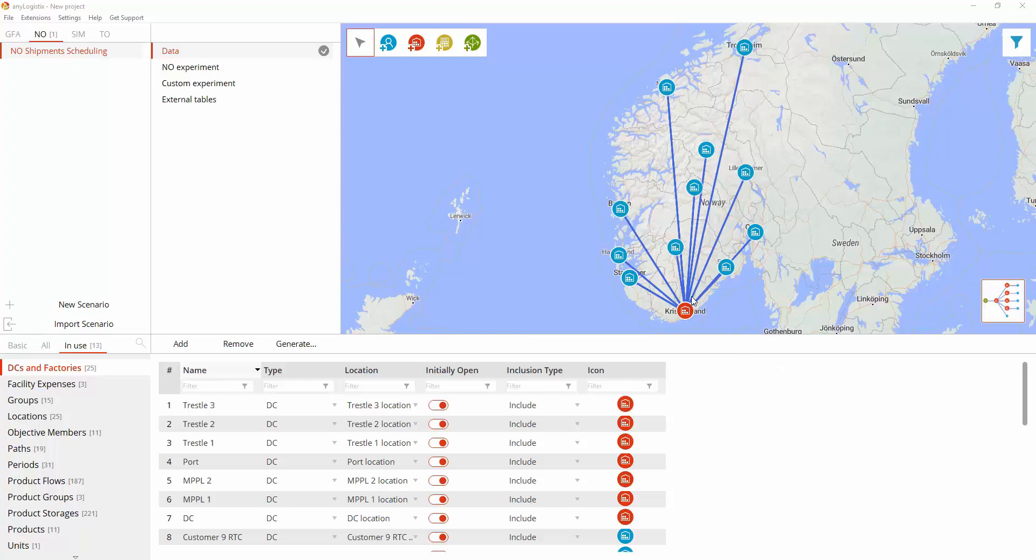We will consider a supply chain in Norway with a distribution center supplying 11 customers with 11 petroleum products. Delivery can be made by three means of transportation: rail, tanker, and oil products pipelines.